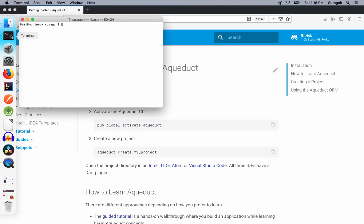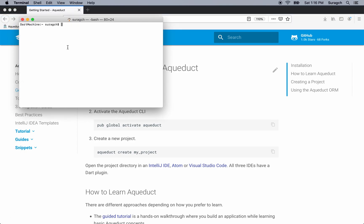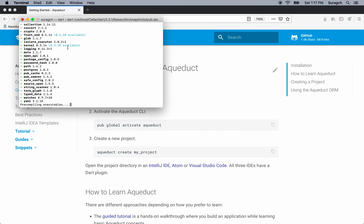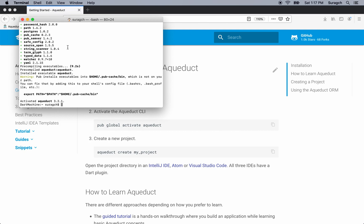Go to a terminal and we'll type it in. Wait for it to finish installing, and it's installed.